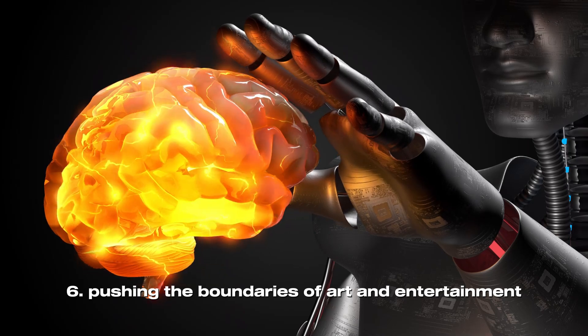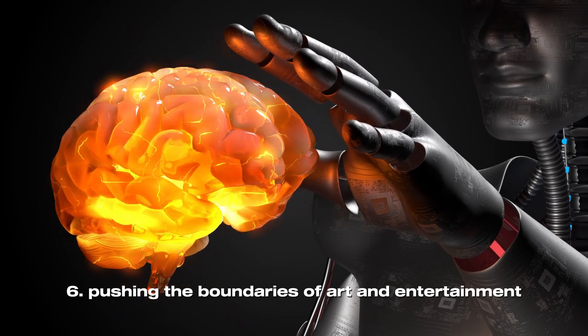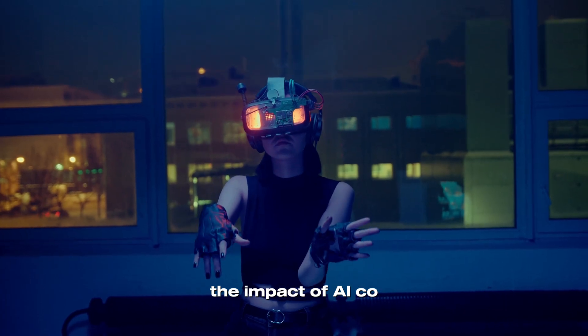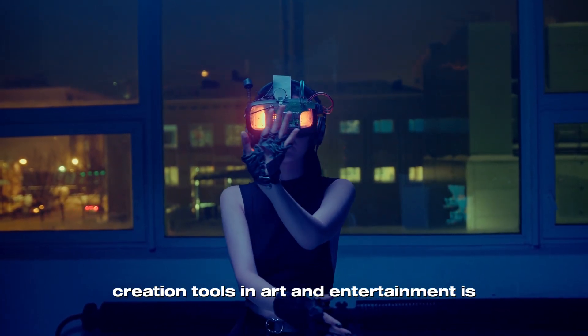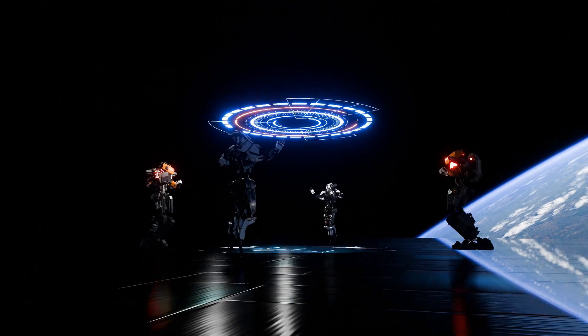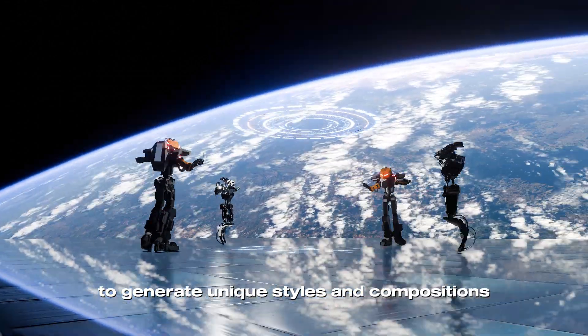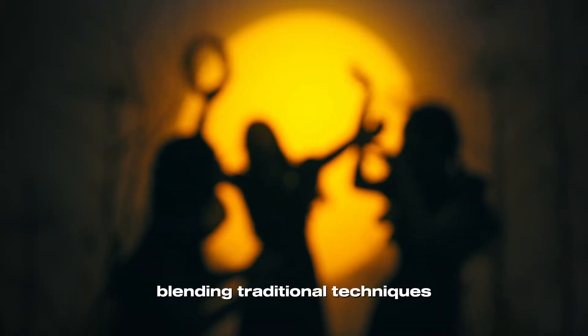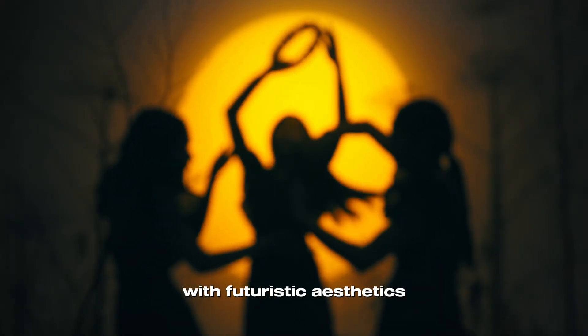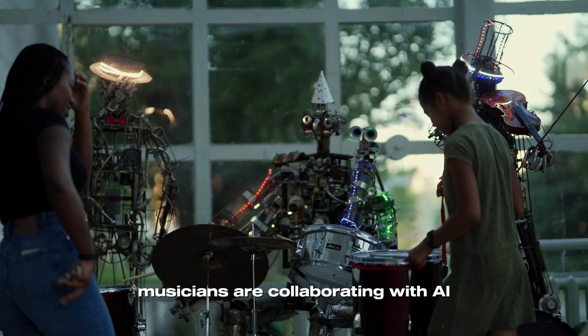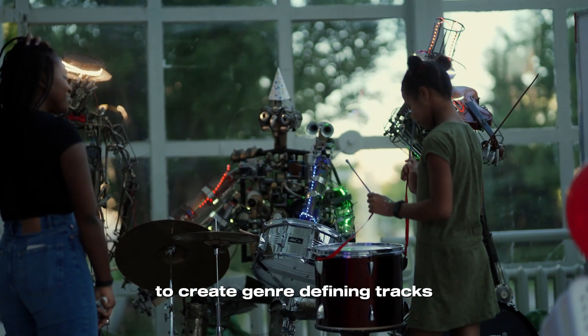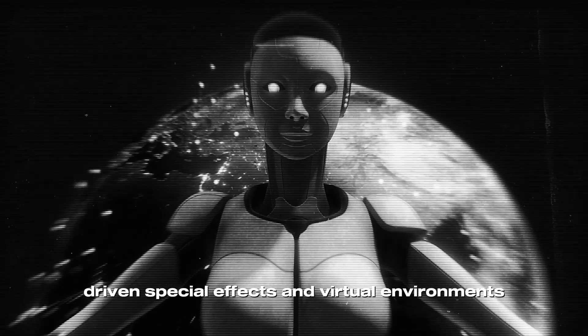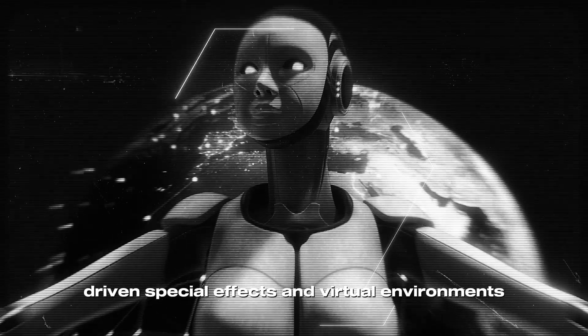Pushing the Boundaries of Art and Entertainment. The impact of AI co-creation tools in art and entertainment is nothing short of revolutionary. Artists are using AI to generate unique styles and compositions, blending traditional techniques with futuristic aesthetics. Musicians are collaborating with AI to create genre-defying tracks, while filmmakers are exploring AI-driven special effects and virtual environments.